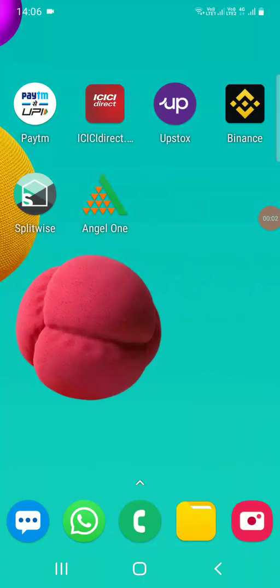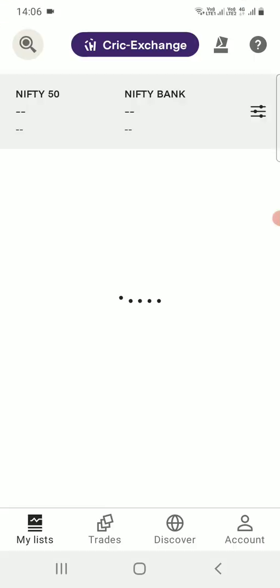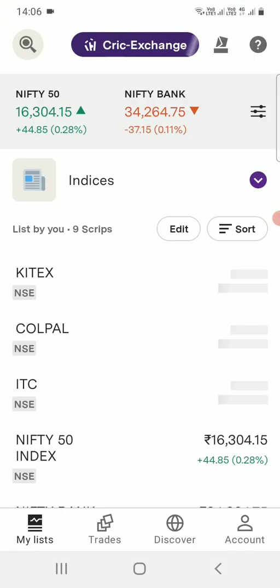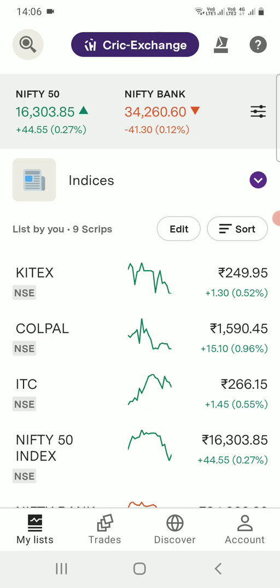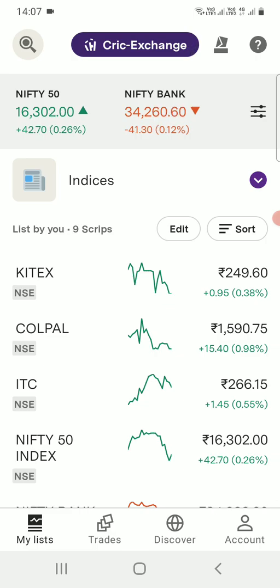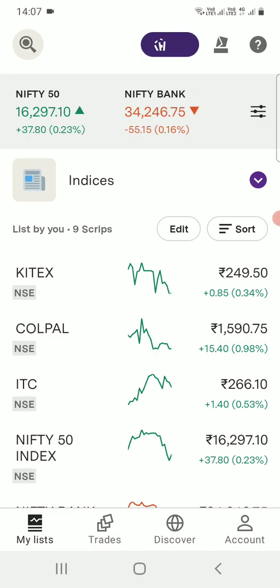Hello friends, earlier I had done a video regarding how to invest in mutual funds through Upstox. Now when their application updated and things changed, in this video I am sharing where we can find the mutual fund options in the Upstox new app. The investment process remains the same.